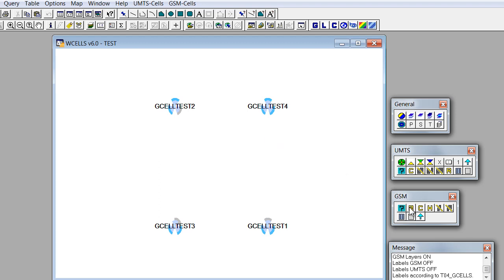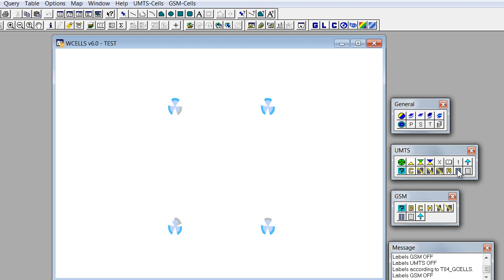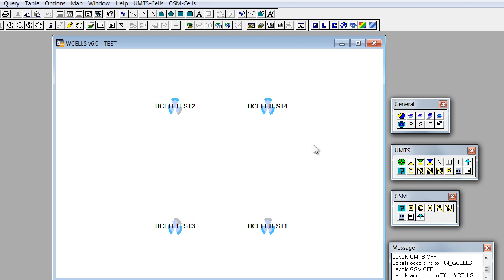Let's now switch back to UMTS labels. Okay, so let's do the next step. Let's import information about pirate neighbors.